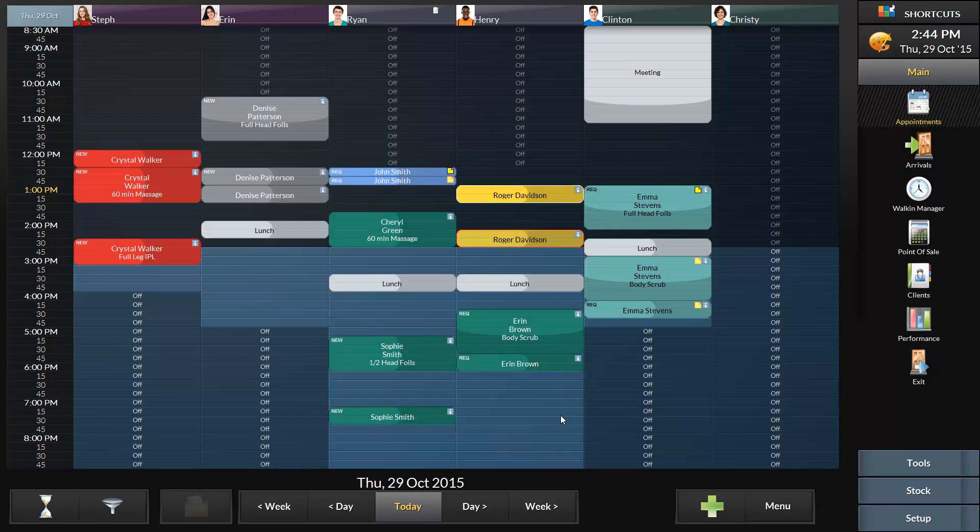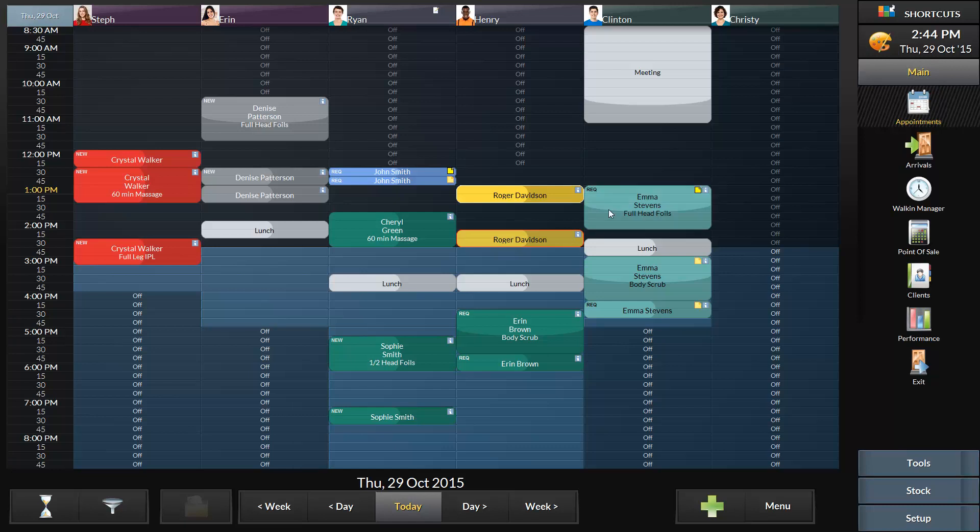For example, once the client has confirmed their appointment, the appointment will turn light green. When the client has arrived for their appointment, it will be shown in blue. And if the client no-shows for their appointment, that appointment will be shown in red.